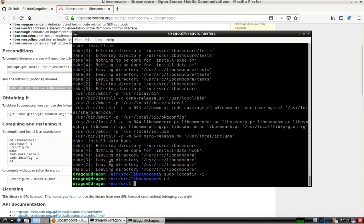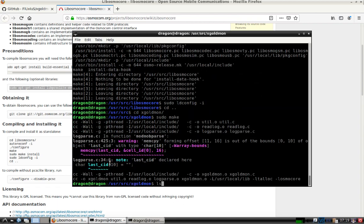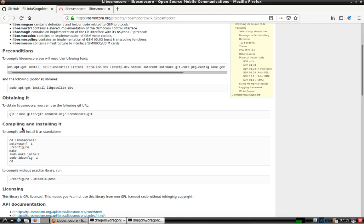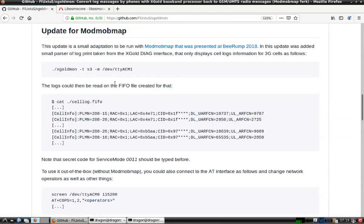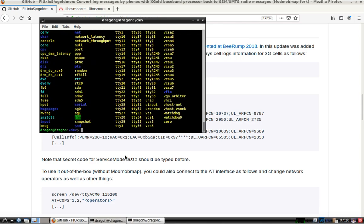Now that we've installed that, we'll change to the xgoldmon directory and we should just be able to run sudo make — there we go — it'll build the executable binary. I've got the service mode running, I've got the USB plugged in with the Samsung Galaxy S3 to Dragon OS. Let's see what we have listed under here.